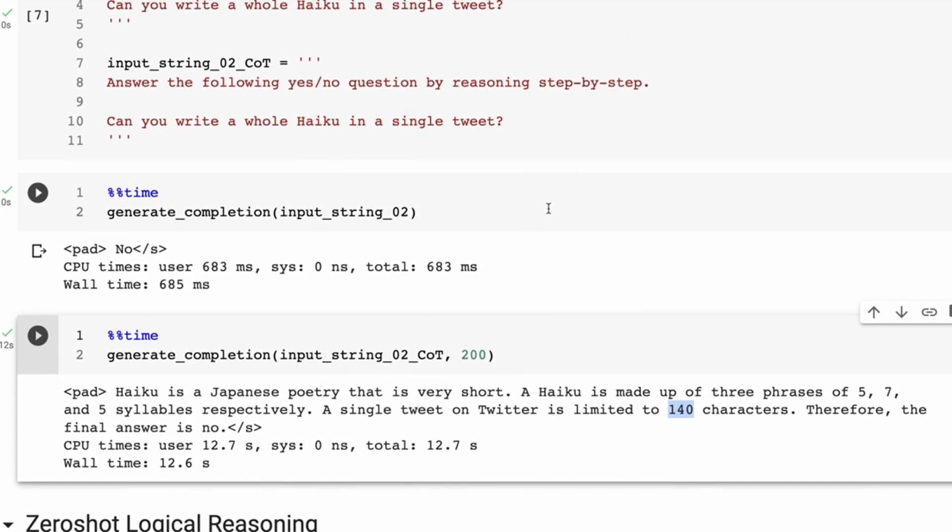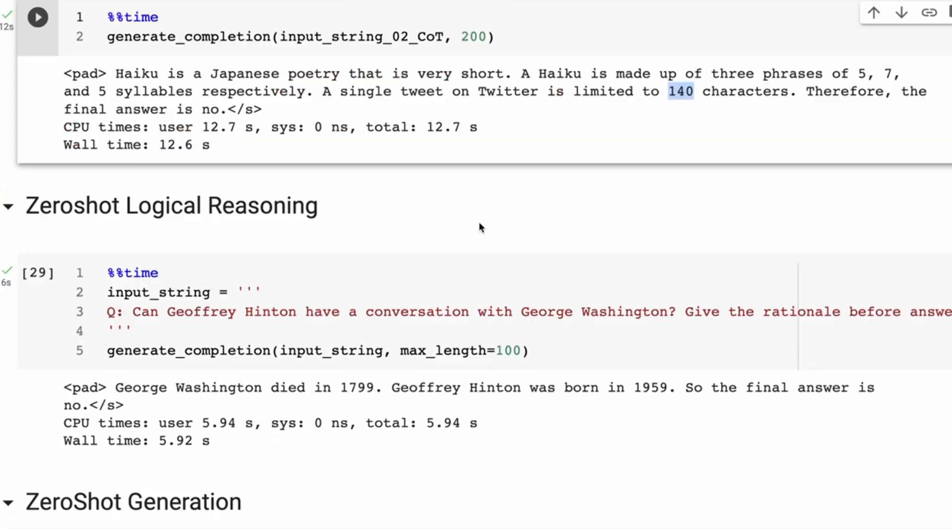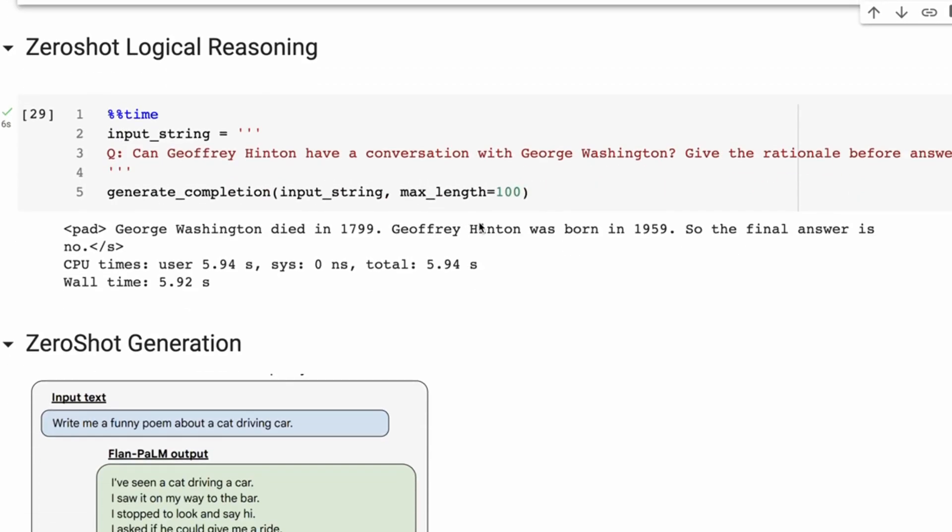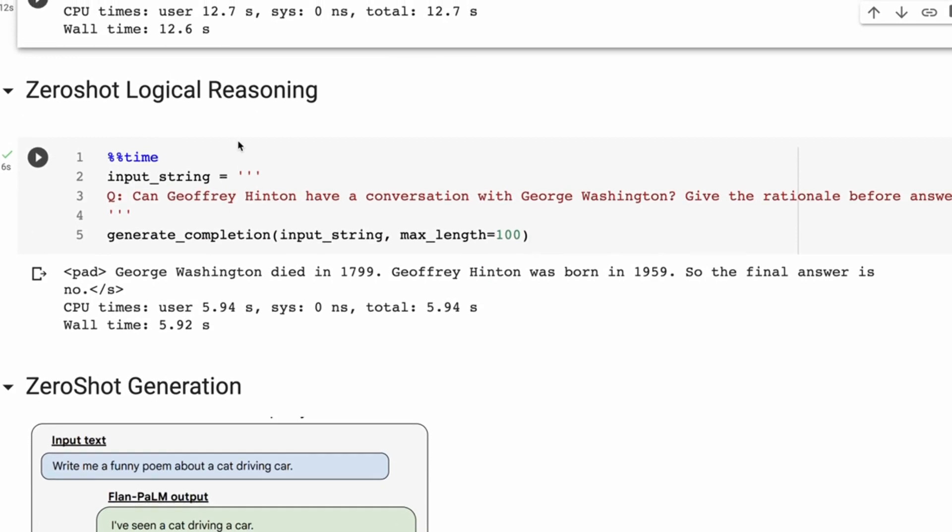We can also do things like look at the zero-shot logical reasoning. So this is again a simple example of looking at just a simple question, but then we're asking it to basically give the rationale before answering. So the question here is: Can Jeffrey Hinton have a conversation with George Washington?